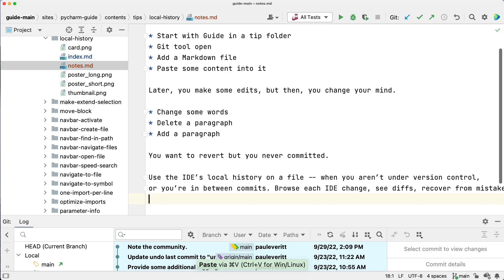Use local history when Git can't save you. You're in your repo. You add a file.